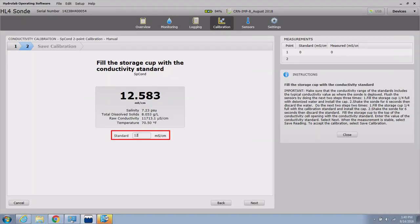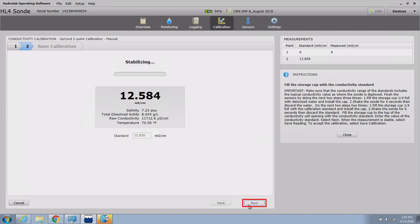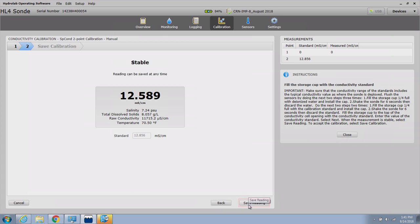Enter the value of the conductivity standard into the standard text box. Click Next to proceed. The stabilization process will begin and must complete successfully before the calibration can be saved.